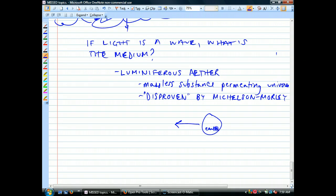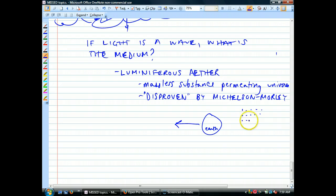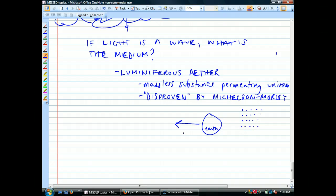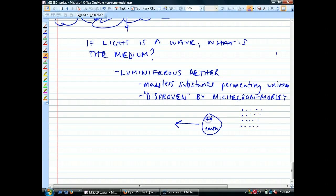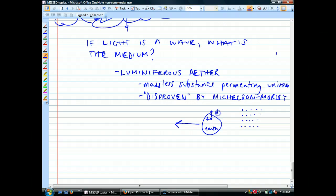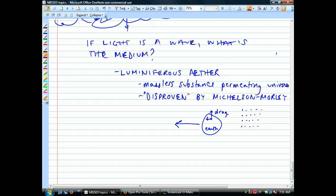If there is this thing called the ether, picture the earth moving through it. They figured out that if they measured the speed of light going in one direction versus another, they should get a different result because of something called the ether drag. If the earth is moving through this substance and light is a wave in it, the speed of the waves would differ depending on which direction you measured them with respect to the earth's orbit.